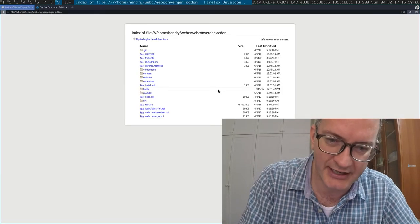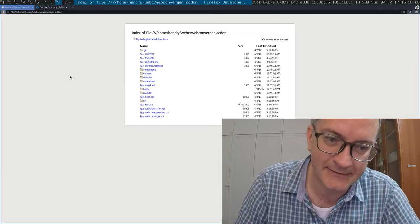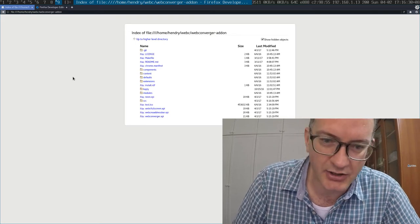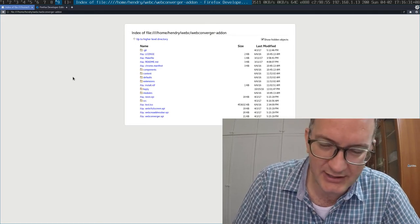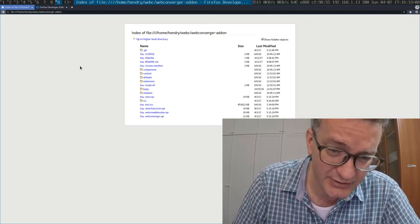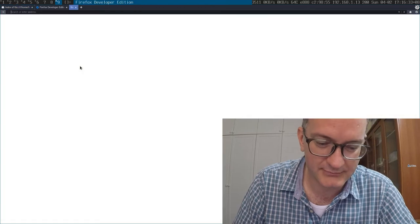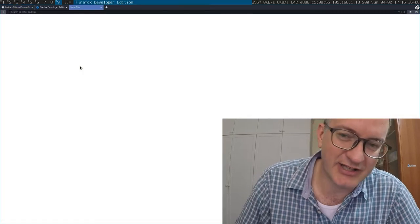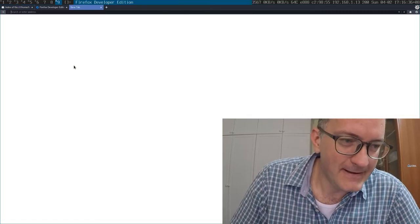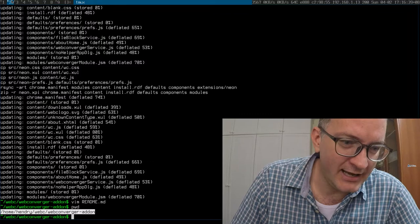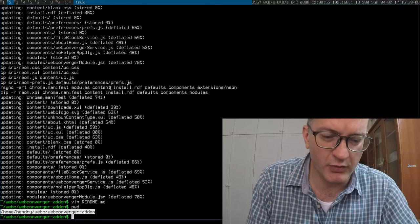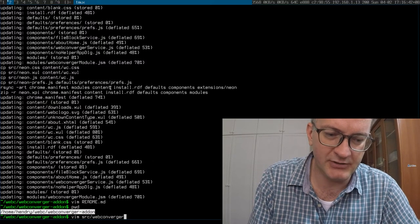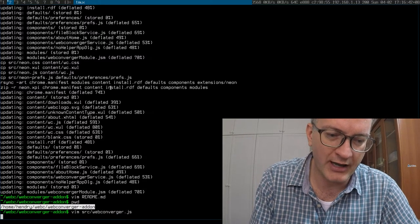Then I restart it, and now it's running the work version. Everything's totally locked down. As you can see, I can't go into DevTools anymore—it's locked down.